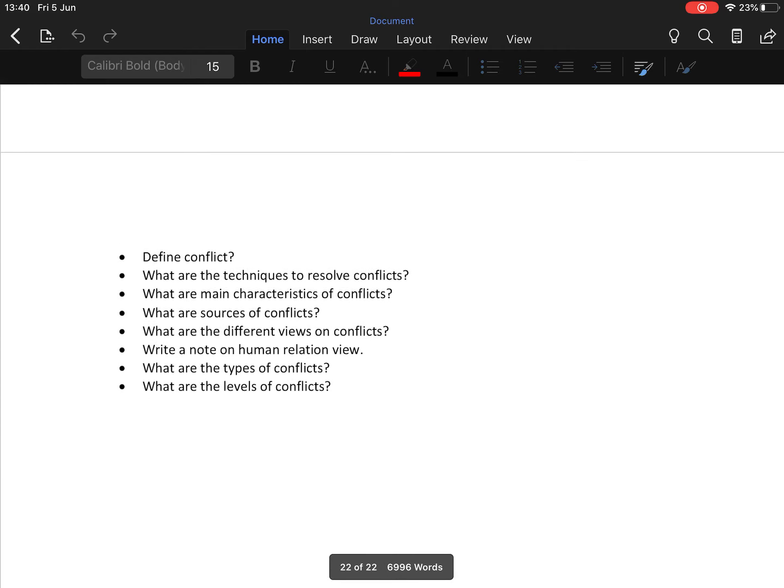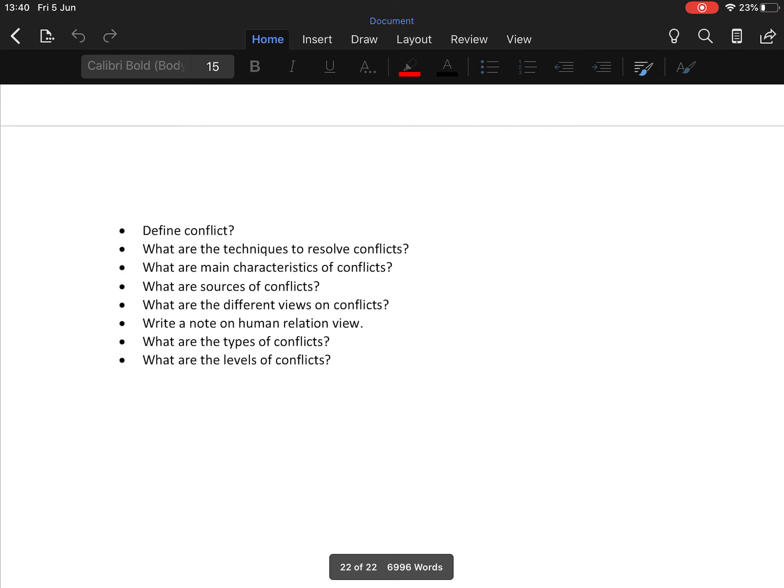These are the questions related to the above topics. If you have any queries or confusion, please do contact me. Thank you so much.